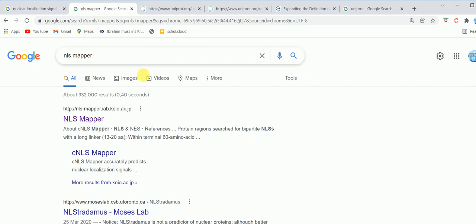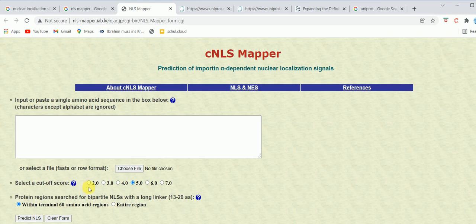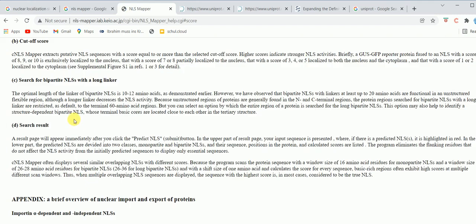To predict nuclear localization signals in silico, we can use various tools. One example is NLS Mapper. It's a very simple web browser tool — you click on NLS Mapper and a new window pops up. You put in the amino acid sequence of the protein for which you want to determine if it has nuclear localization signals. You can also select a cutoff score — options range from two to seven, with five as the default. The cutoff score extracts putative nuclear localization signals with a score equal to or greater than the selected value.